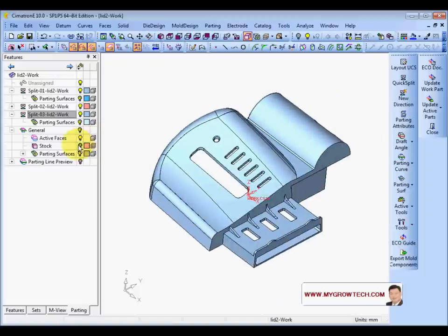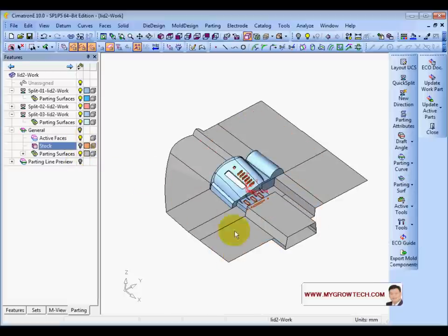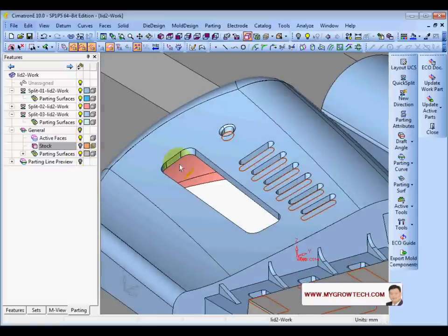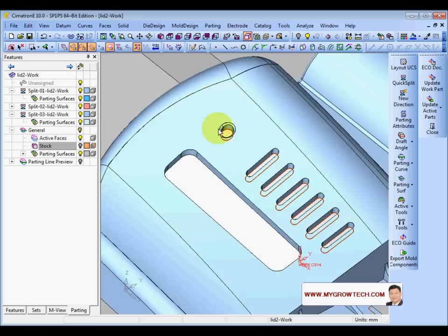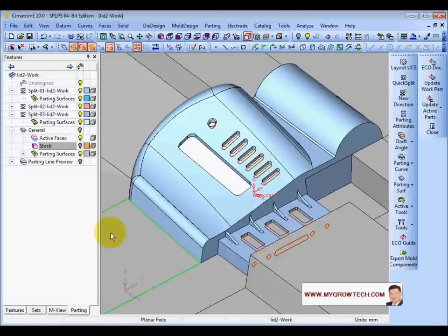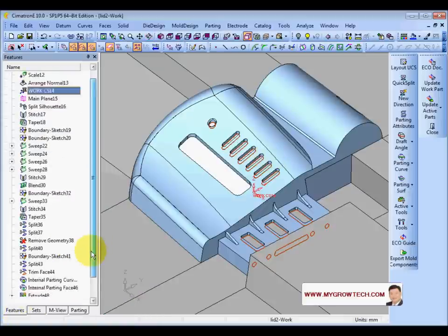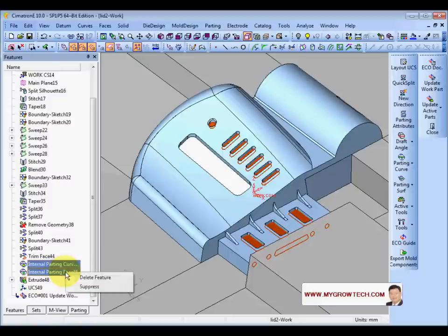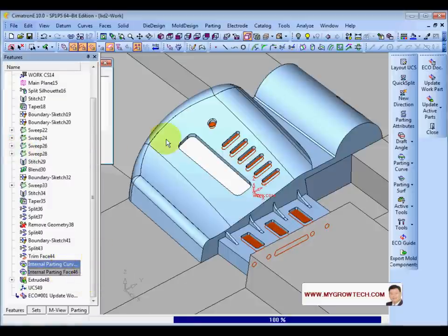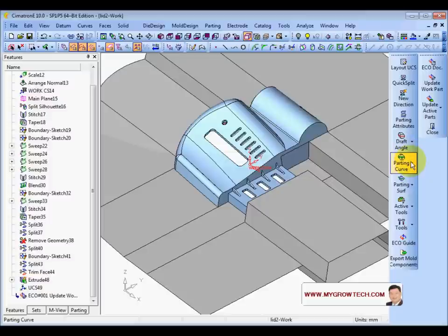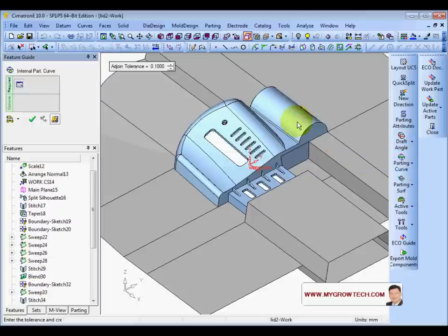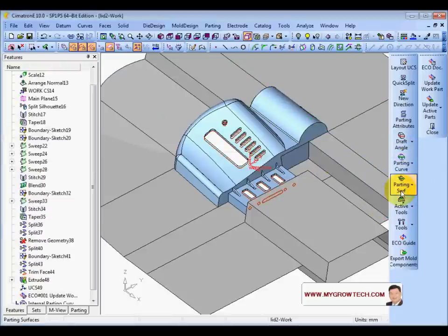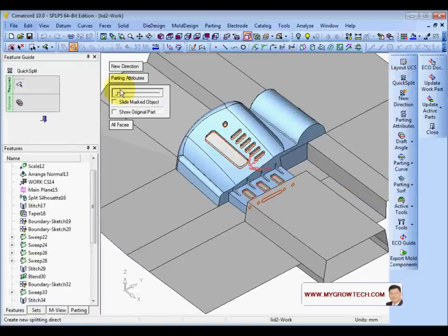Next, check the parting surface. We need to check the parting surface of the stock. We have one big new hole. So we need to update the internal parting surface. Find these two features — the parting curve and the surface — right-click and delete these features. Then create again the internal parting curve and the internal parting surface. Click OK. Check again the splitting — everything is good. Exit, then show the stock and save.